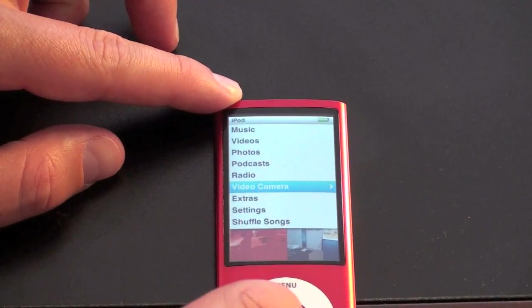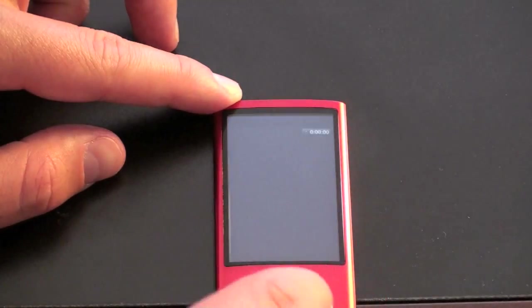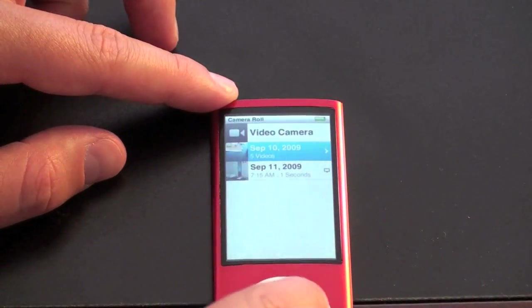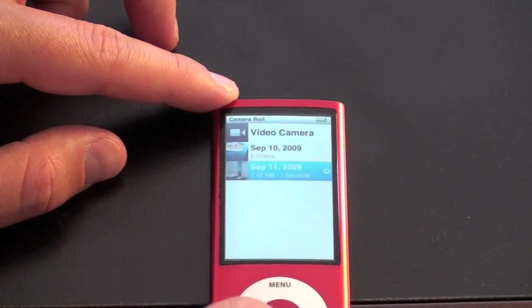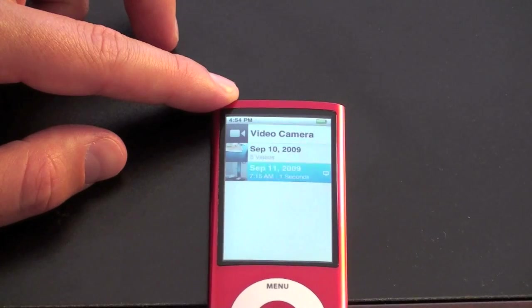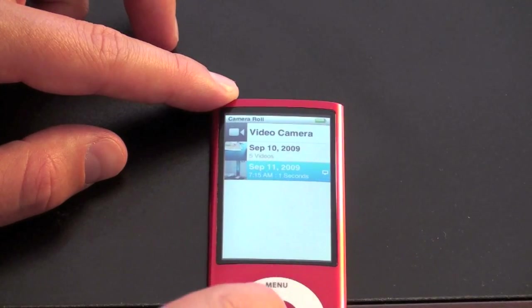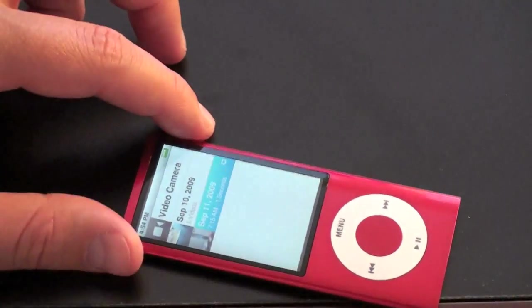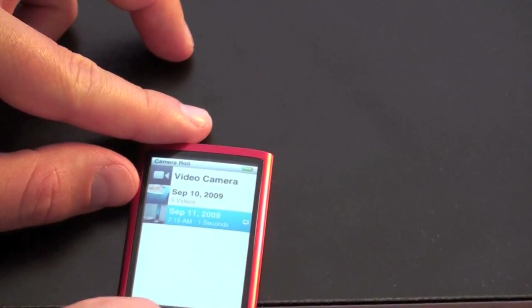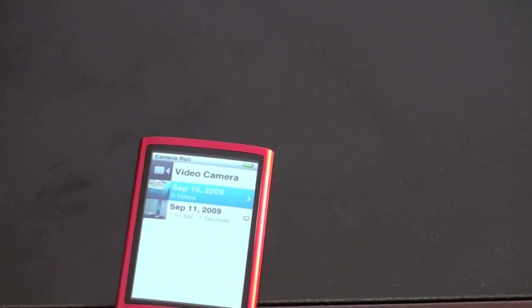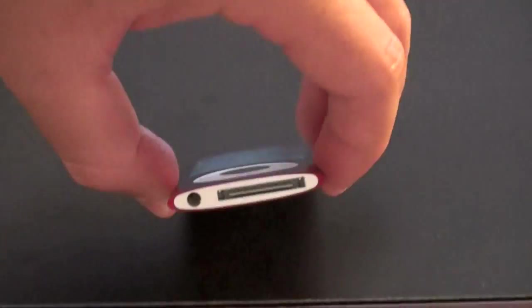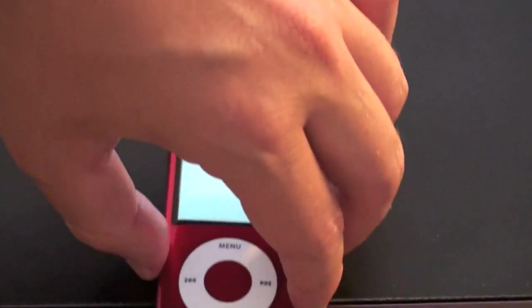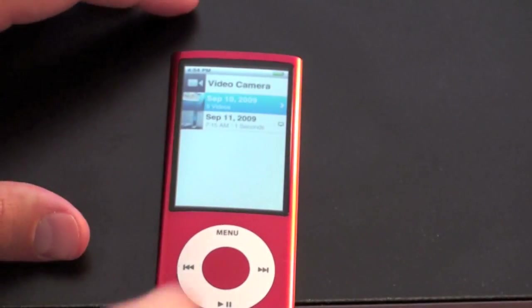So those videos are archived by date. And you can go ahead and view the ones that were recorded. So you can go ahead and play it back. And speaking of playback, this also has a built in speaker, which is actually right there in the 30 pin connector. You can't even see it. So let me show you what that sounds like.